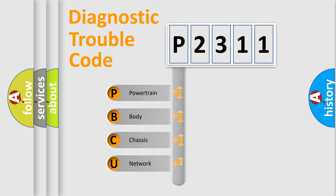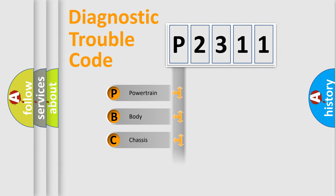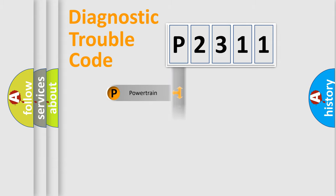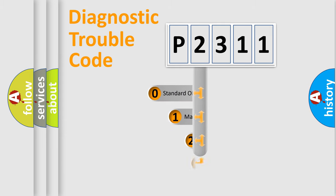We divide the electric system of automobile into four basic units: Powertrain, Body, Chassis, and Network. This distribution is defined in the first character code.